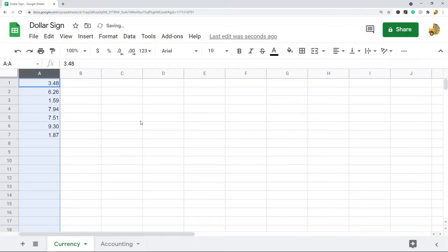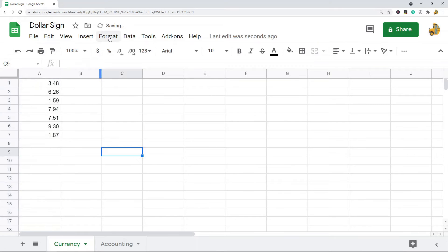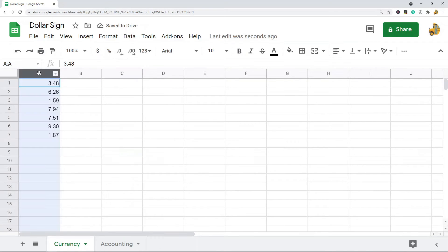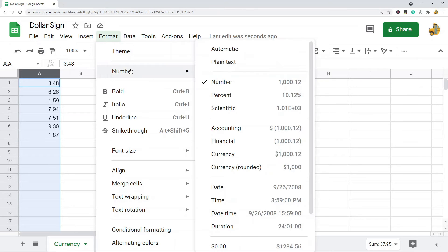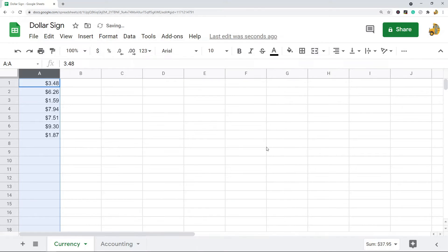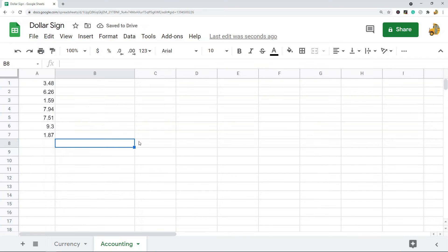Another way you can do it is through the formatting options. Same thing — highlight the cells you want to change, then go to Format > Number > Currency.